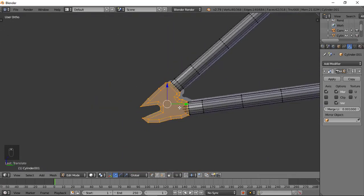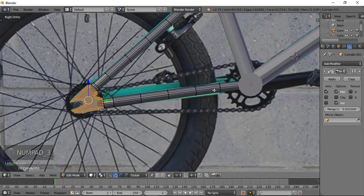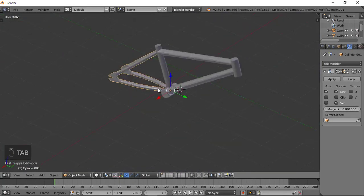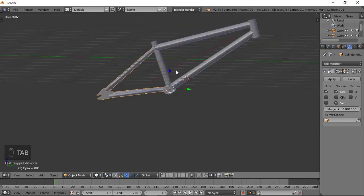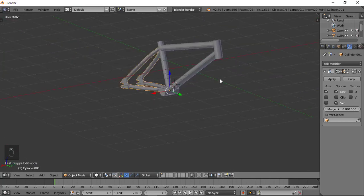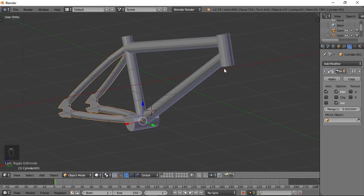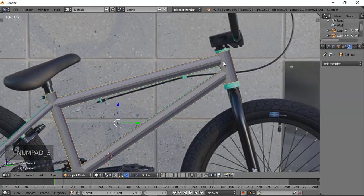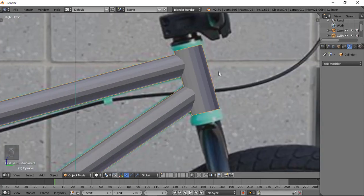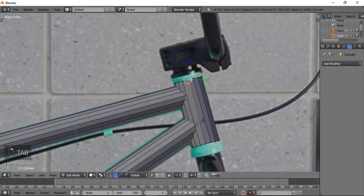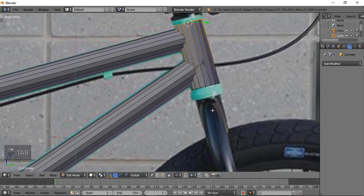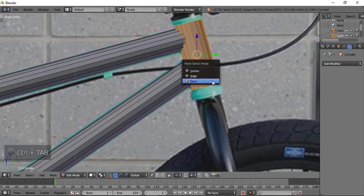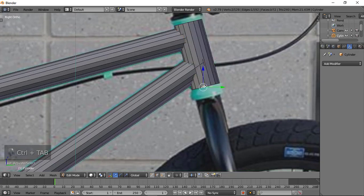Now we've got this frame and the frame looks really realistic. Before we go, let's go to edges — then select this edge and select this edge.